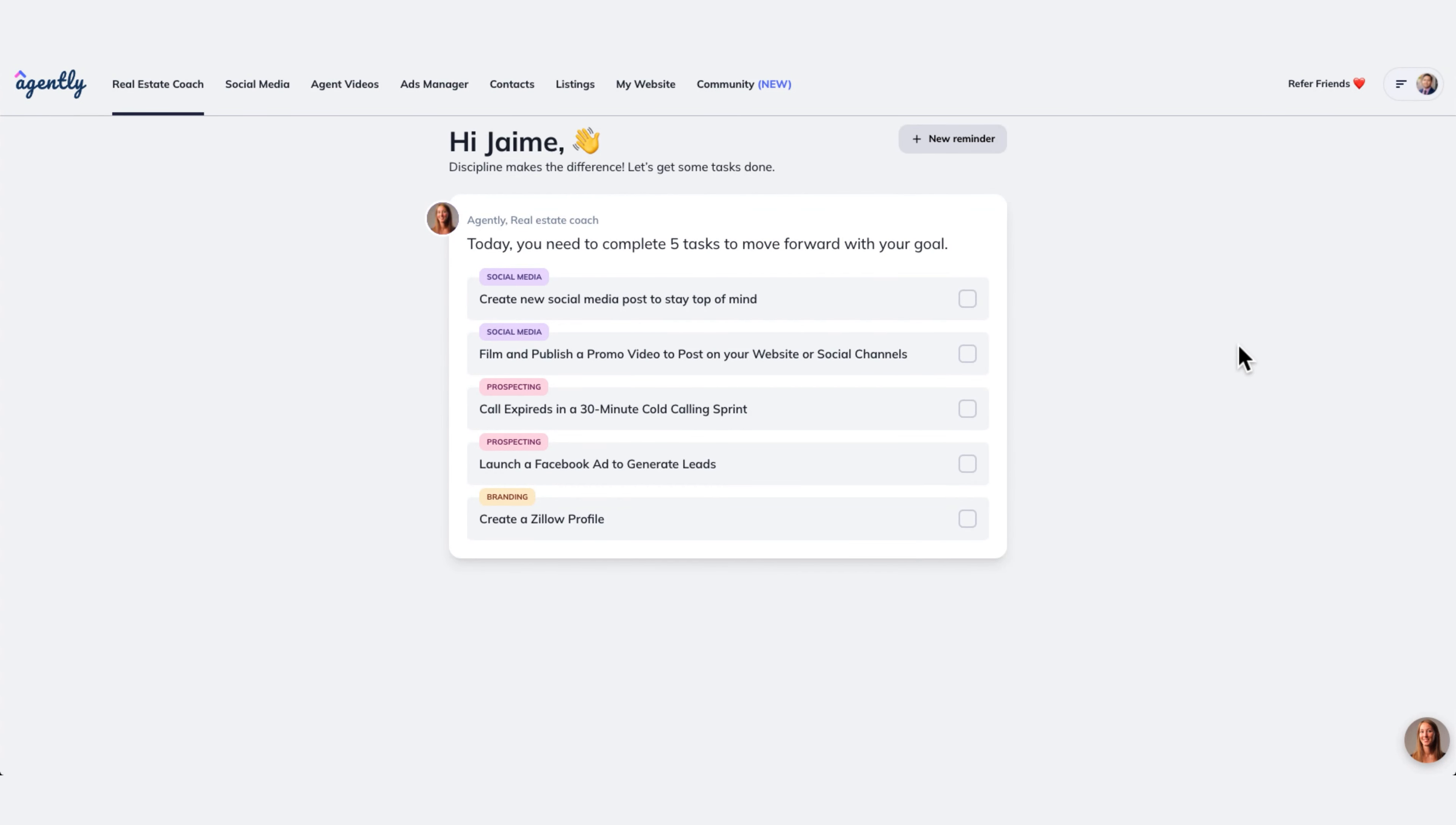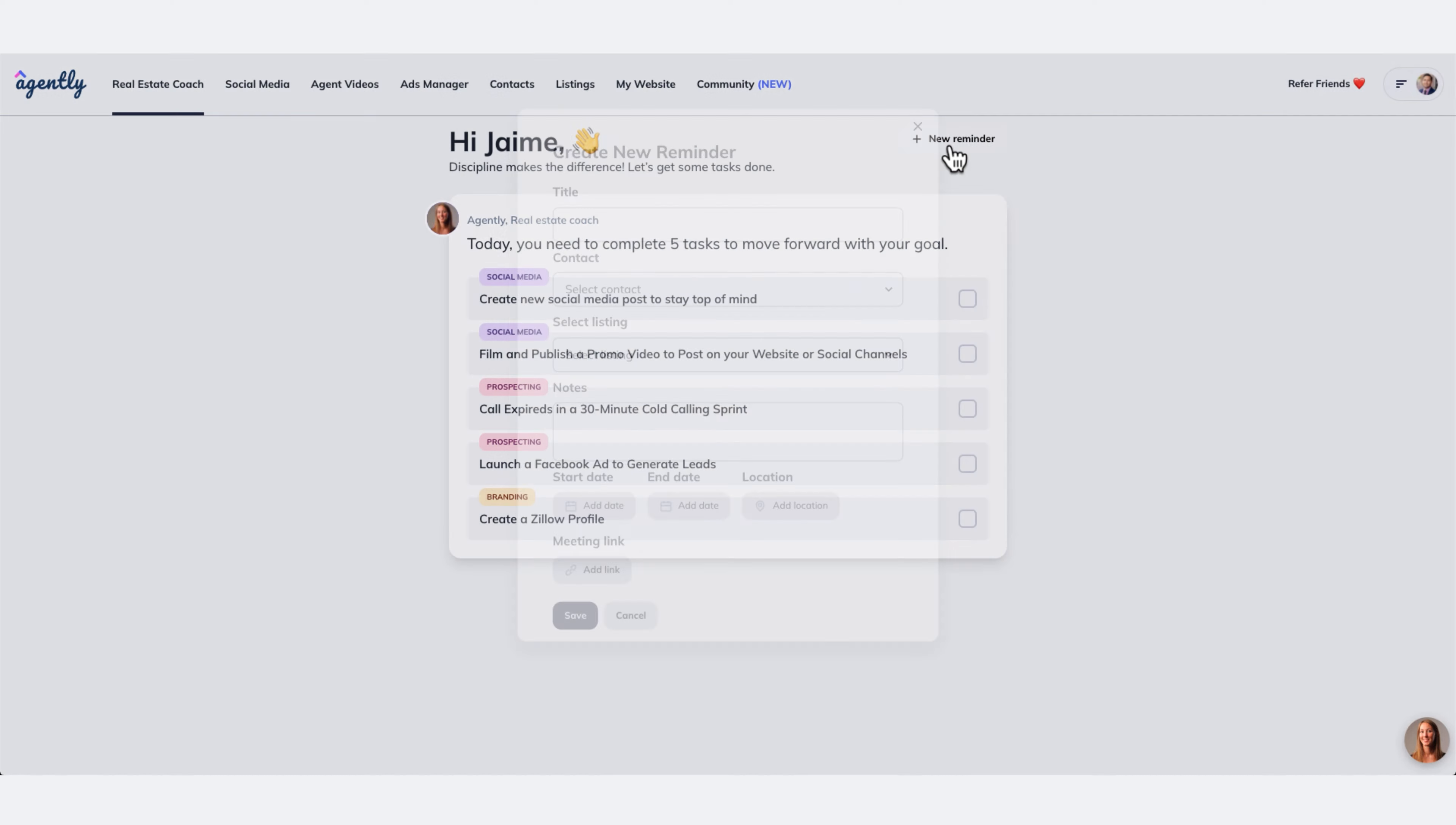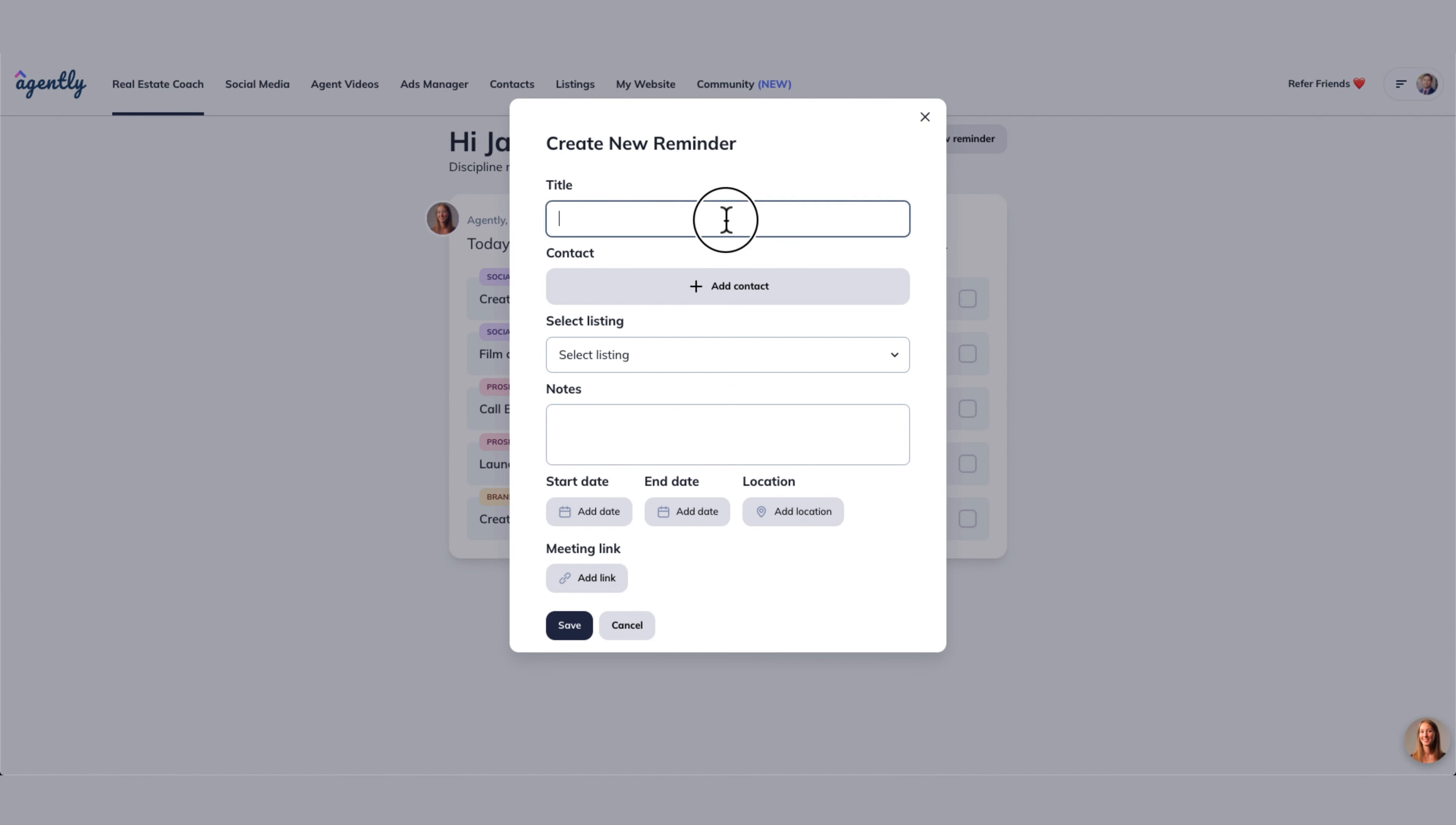All right, so let's create a new reminder, which effectively becomes a task for you. We're going to be going to new reminder up here. We're on the real estate coach tab. We're going to hit new reminder.